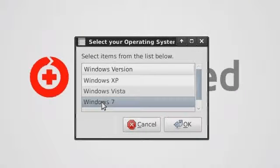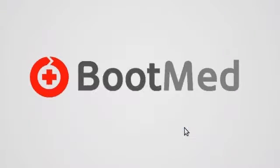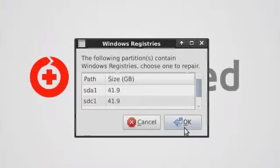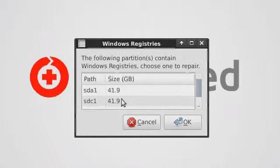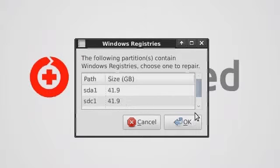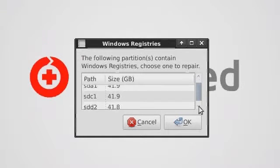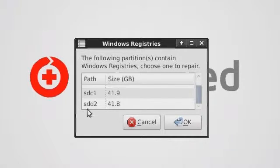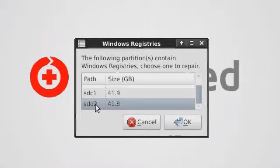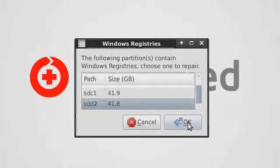So first, select your operating system. Next, select a partition that contains your registry. Unless you have multiple Windows installs, BootMed Plus should only find one registry. I have actually Windows installed three times on this machine, and my Windows 7 installation is on my third partition.